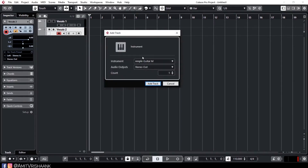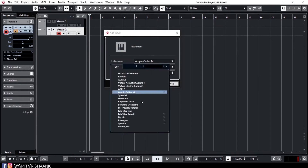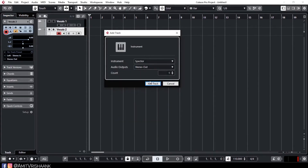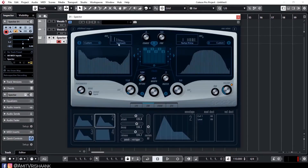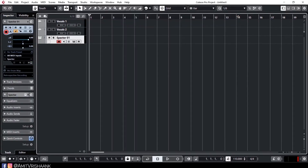Now I will show you the instrument track. I will tell you what VST I want — for example, Keyzone Classic. Here we can also see EQ and Spectre.